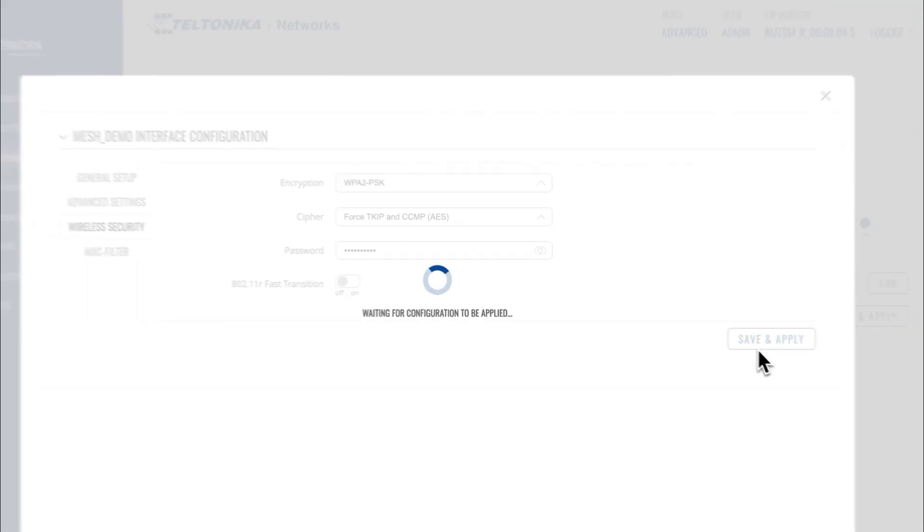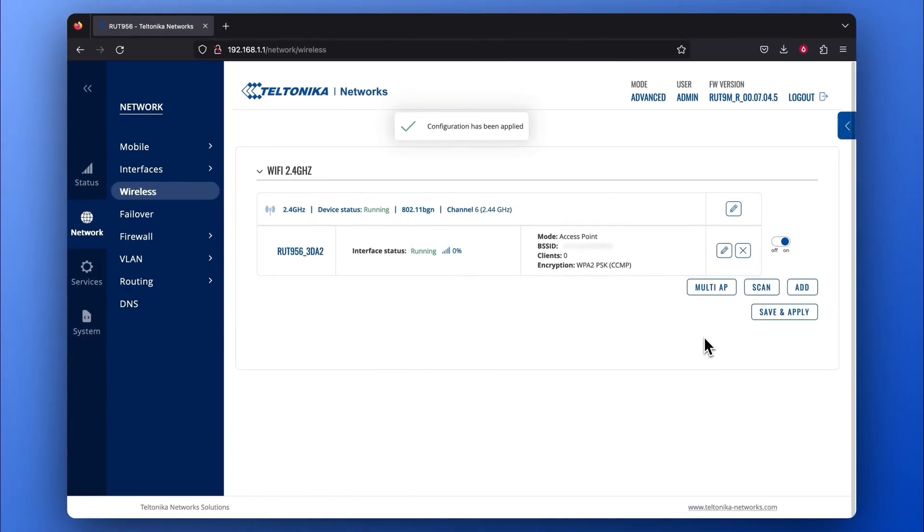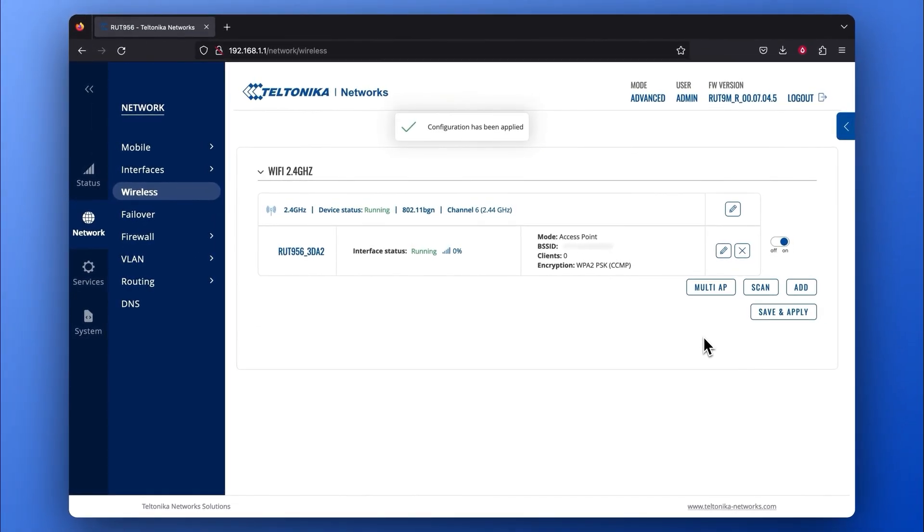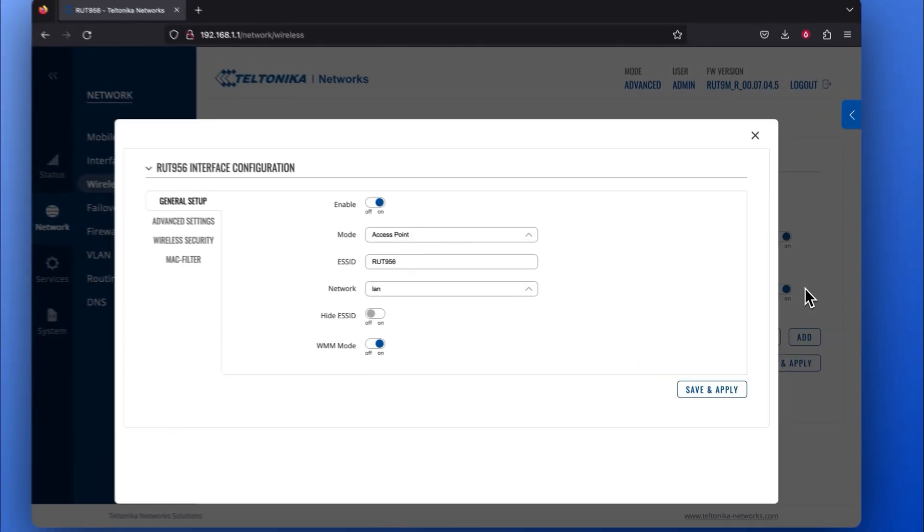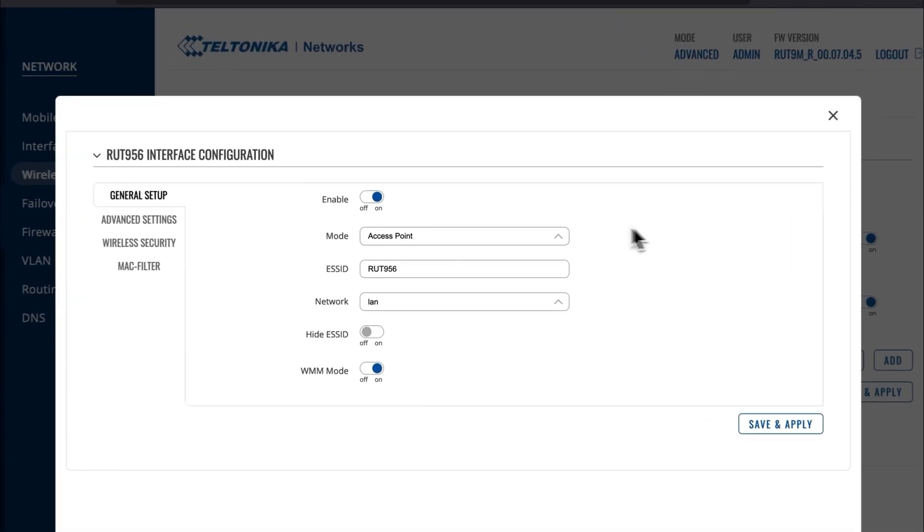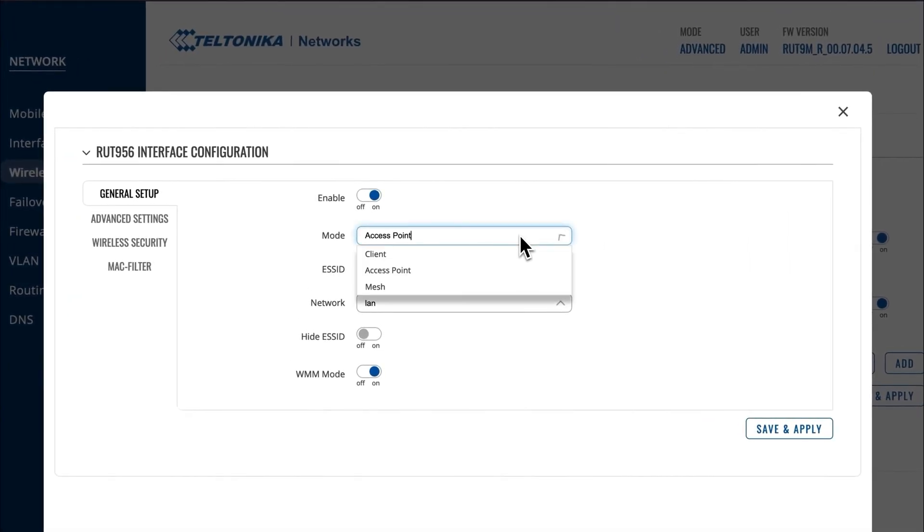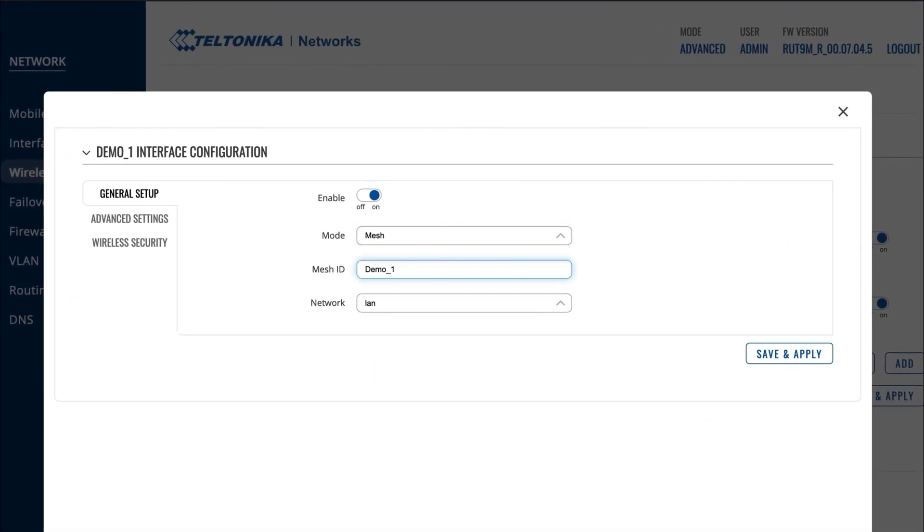Press Save and Apply, and just like for the Mesh Gateway, you need to create a new interface under the 2.4 GHz Wi-Fi frequency tab. So press the Add button. In the General Setup window, select Mesh Mode and enter the same Mesh ID as the Gateway's one.